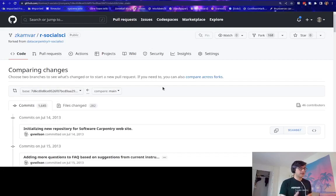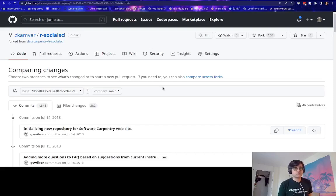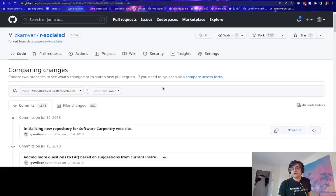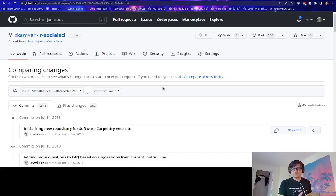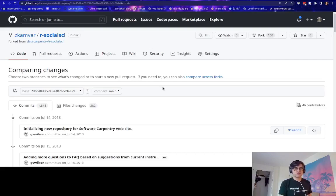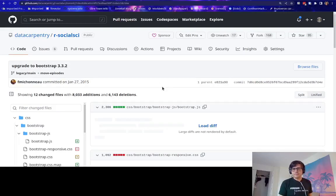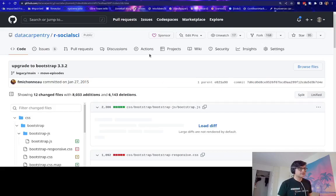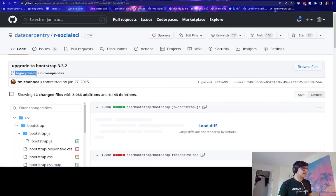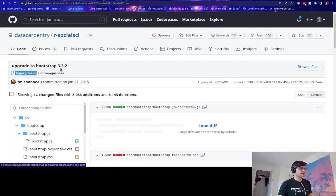Now, what I'm going to show you is what that same commit looks like in the data carpentry repository, in the source repository, the non-fork. And it actually looks the same. But the reason it looks the same is because it's on the legacy main branch. This is the branch that was locked during the transition.